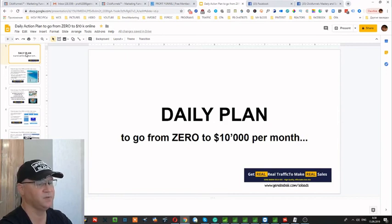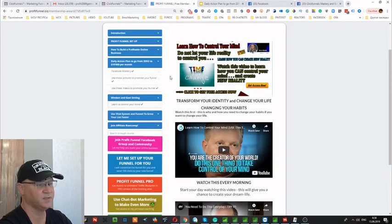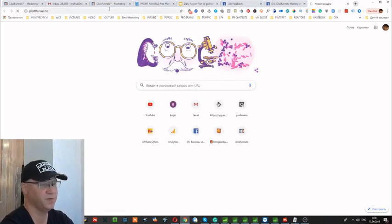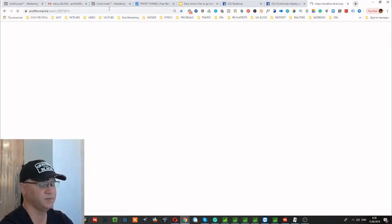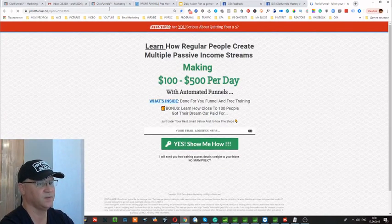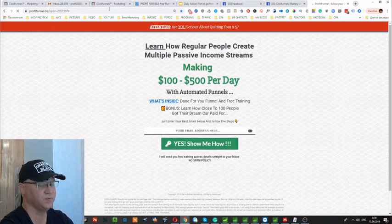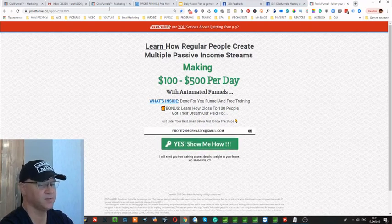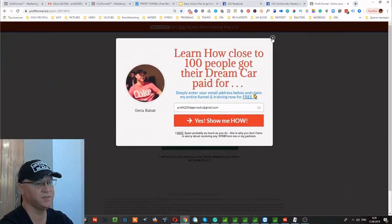If you follow this plan for at least a month every day — explaining people how to get access to the training area and the profit funnel — all you need to do is promote one of your profit funnel pages, the first page of your funnel. You'll start seeing how people subscribe to ClickFunnels, how they become your referrals, and you'll start earning recurring commissions — minimum $38 or even $100 per month from every referral you bring to ClickFunnels.